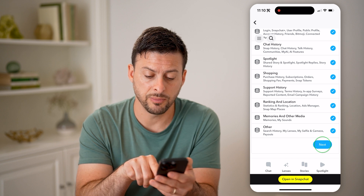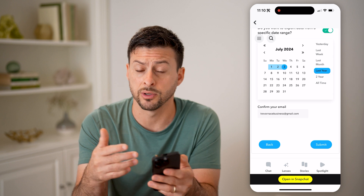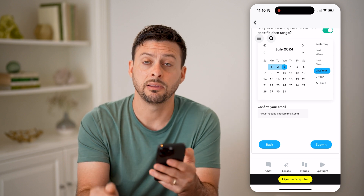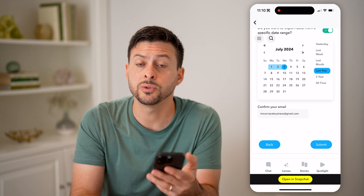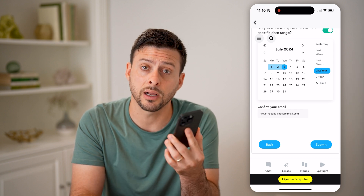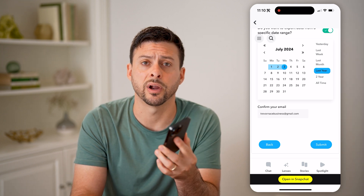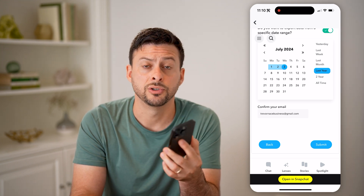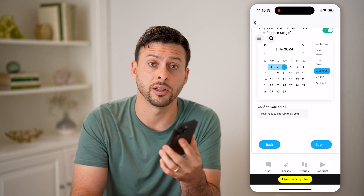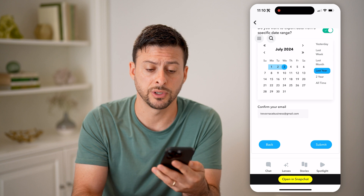Now if you wanted to get them, you can tap on Next and then choose a specific date range, whether it's last week or last year. Then hit the Submit button at the bottom right — this will allow you to download all of that directly to your phone, so that you have a backup of it on your iPhone or Android. Just open up that zipped file and it will have all of that information directly on there.